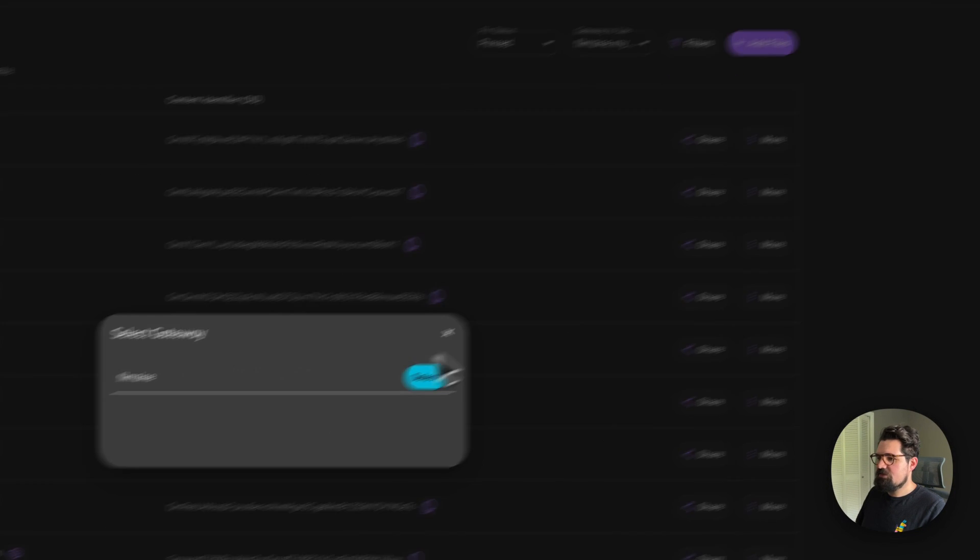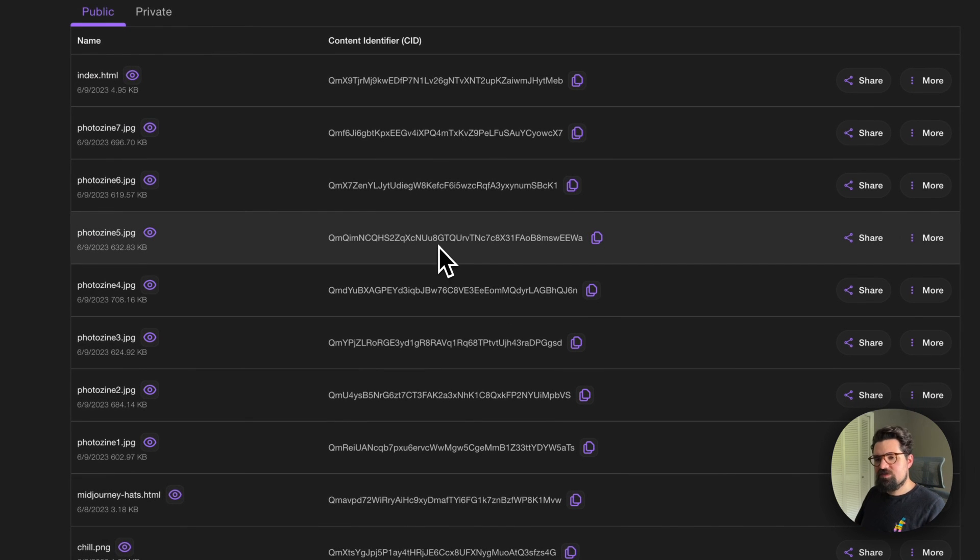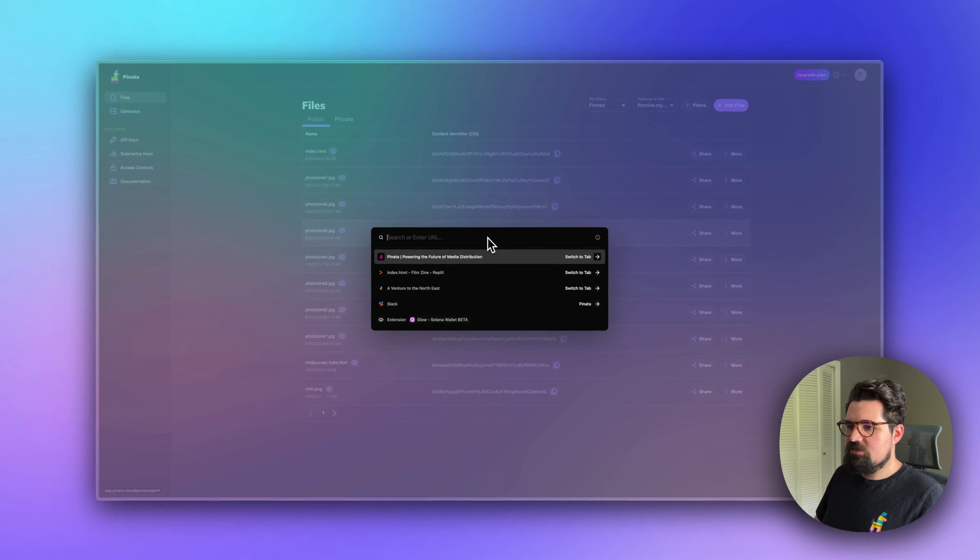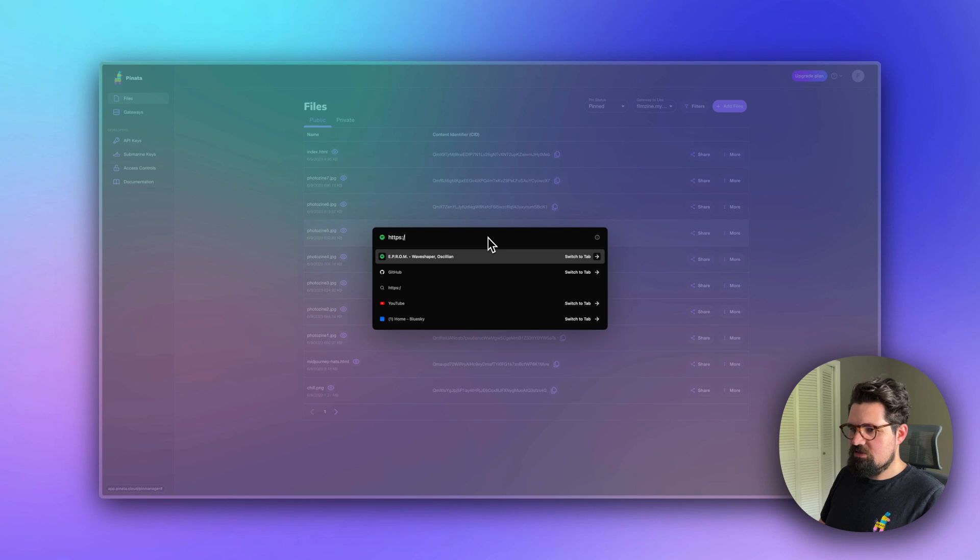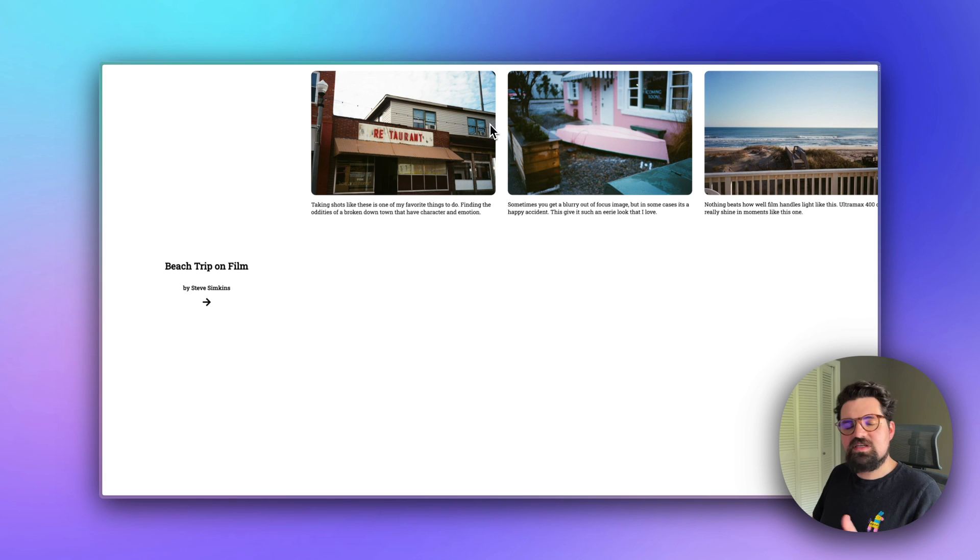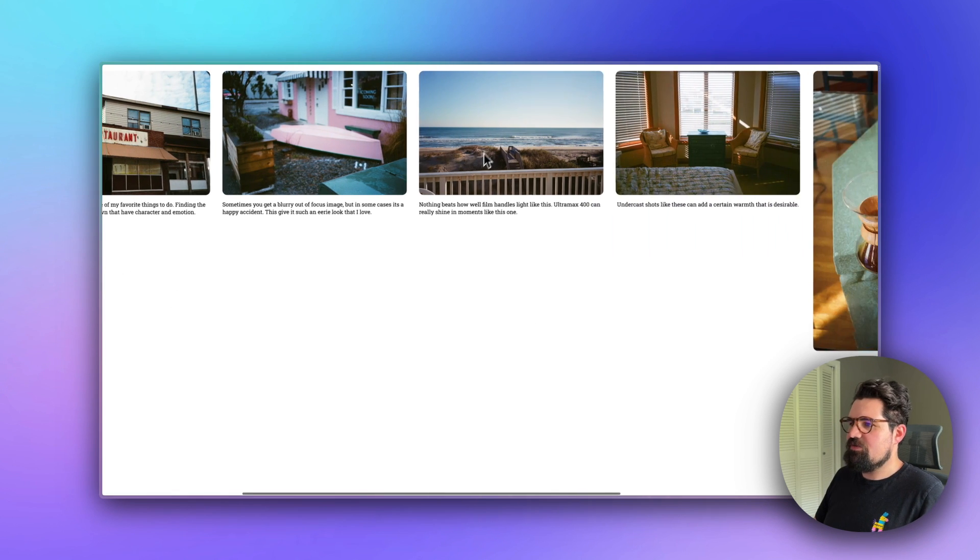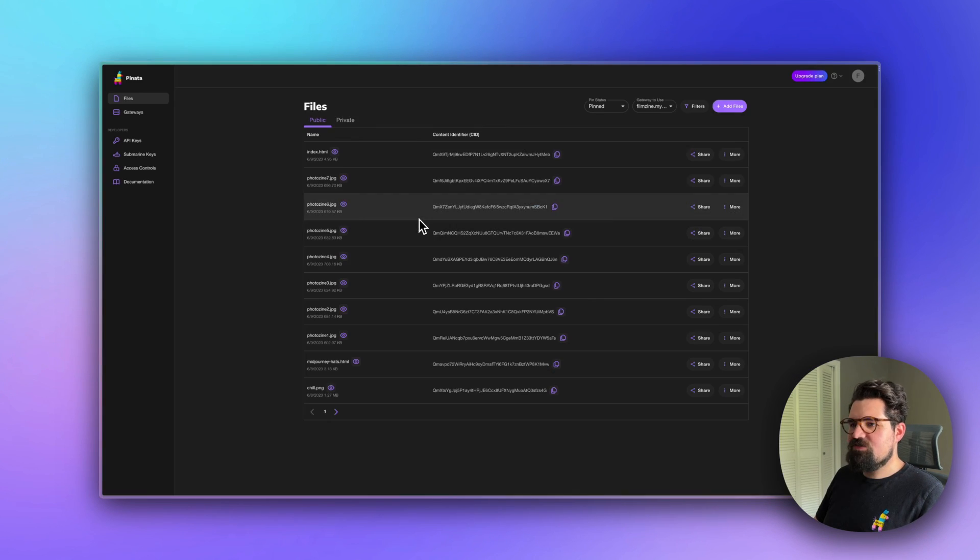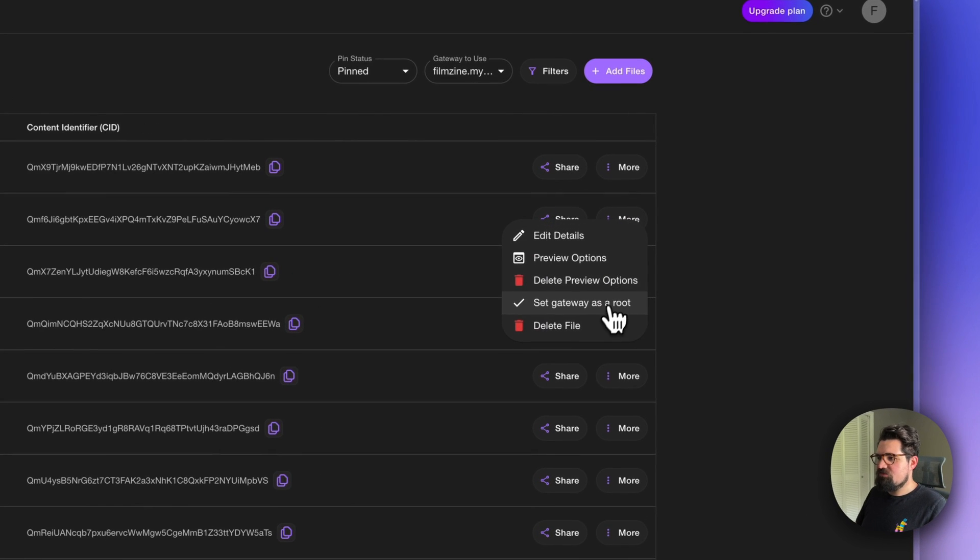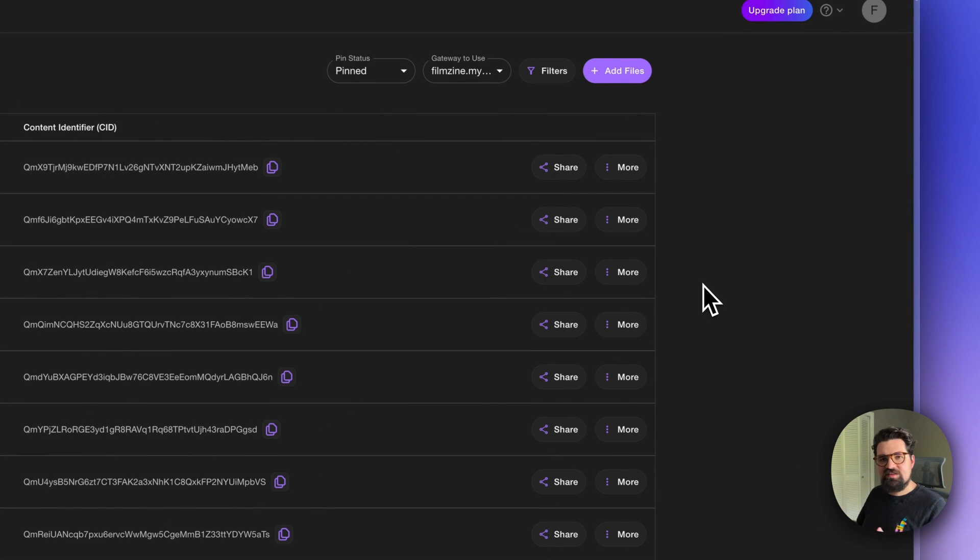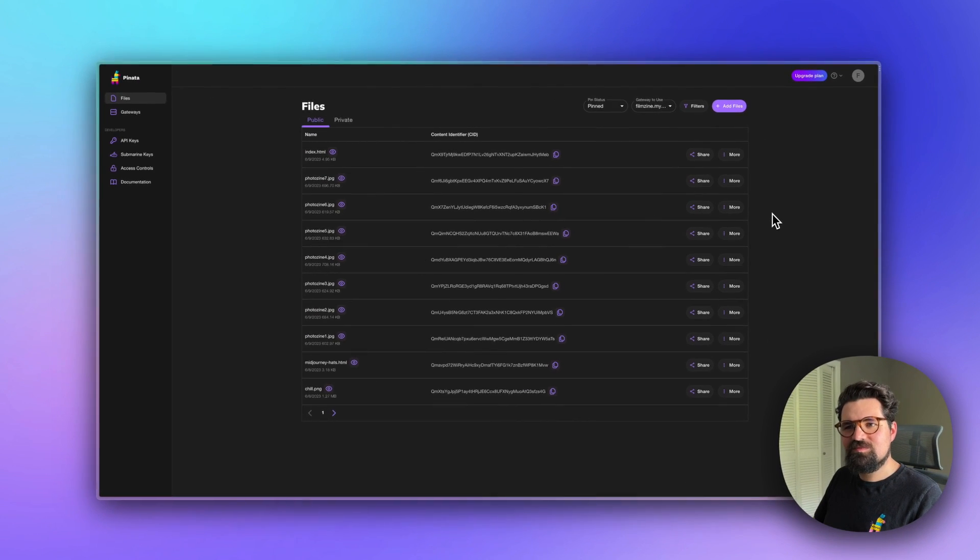For instance, if I set this file as the gateway route like this, if I visit filmzine.mypinata.cloud, it's gonna take us to the project. There you go. If I have a new zine, I simply just select that new file and select that as the gateway route, and anybody who visits that link will get the updated version of my photo zine.